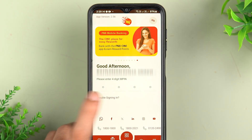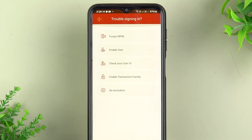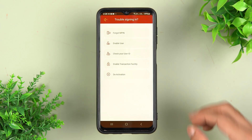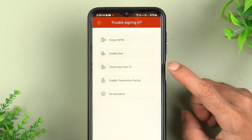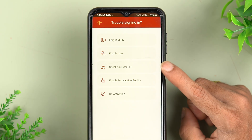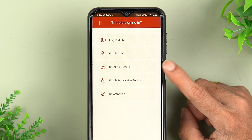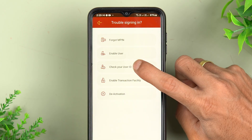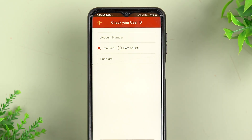On the next page, look for the 'Check Your User ID' option. Once you find it, simply tap on it and select it.